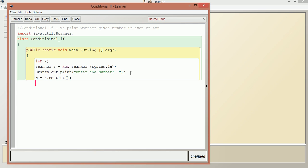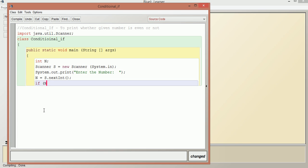Basically, when an even number is divided by 2, we don't get any remainder. So we give the condition inside the parenthesis: if n modulo 2. Note that single equal to is an assignment operator which assigns the value, whereas double equal to checks whether the condition is true or not — whether it is equal or not.